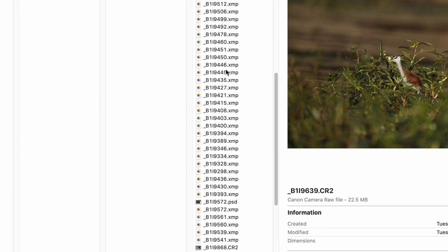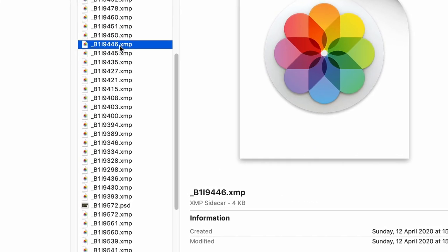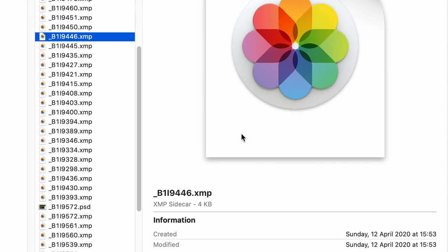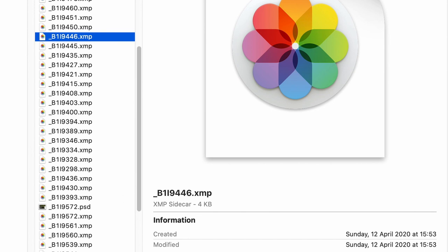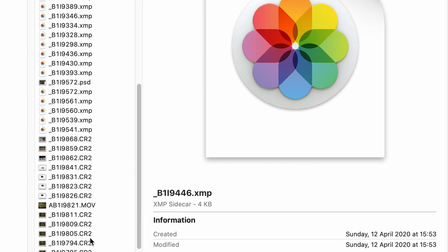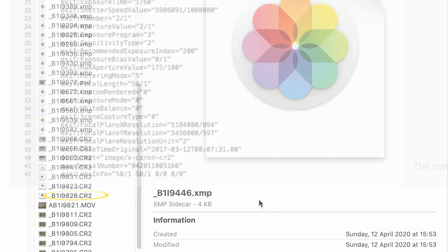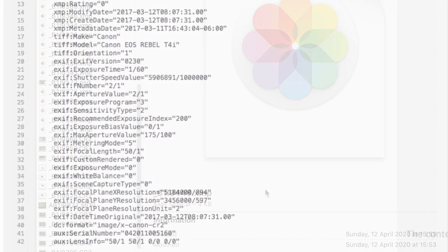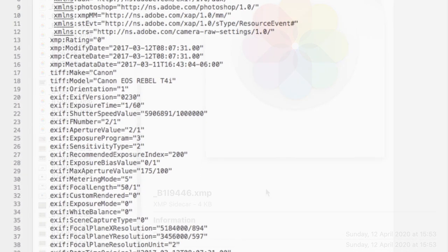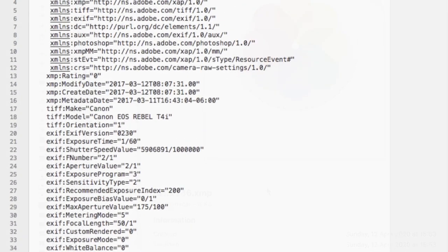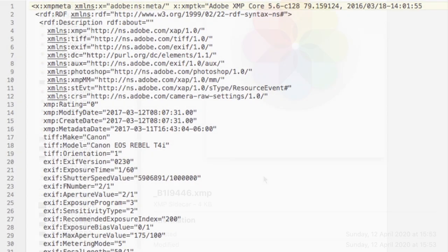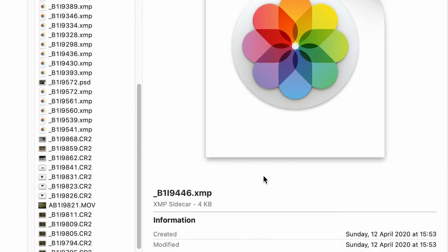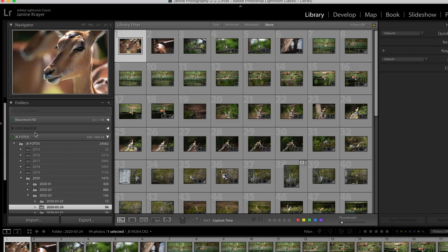And not just that, I also have little .xmp files. Those .xmp files are the files that hold all the changes. So my changes are not written directly into my original CR2 file. They are written in a separate text file that will only be implemented once you merge these two and export the image again. So to sum it up, our folder structure is where our images live.